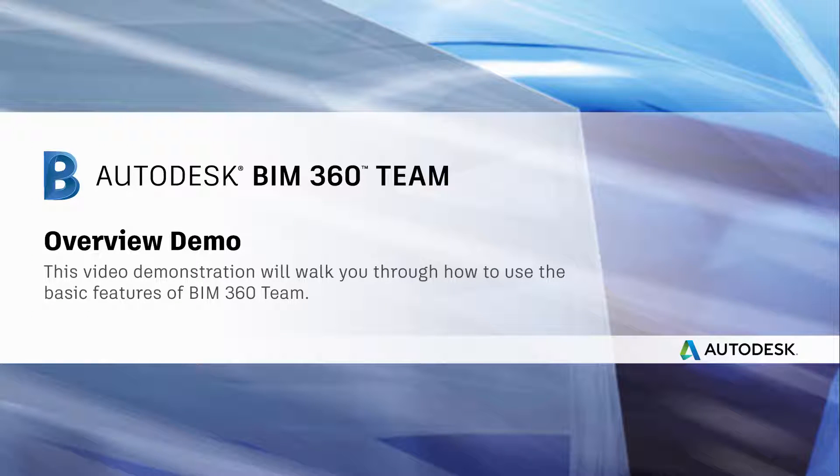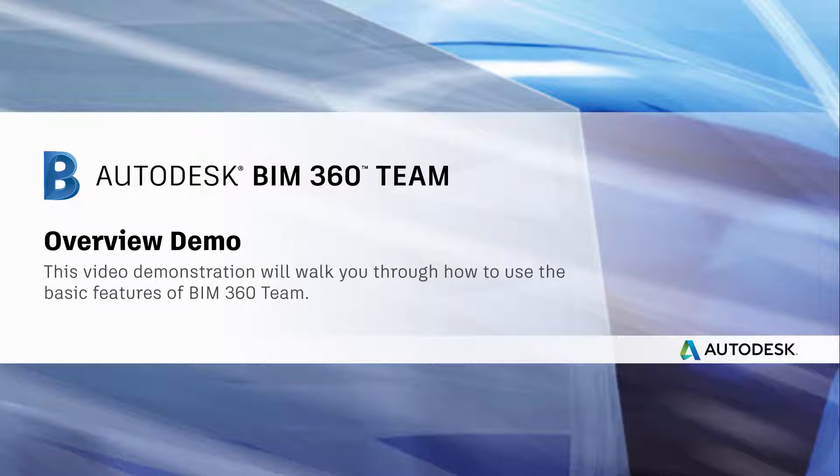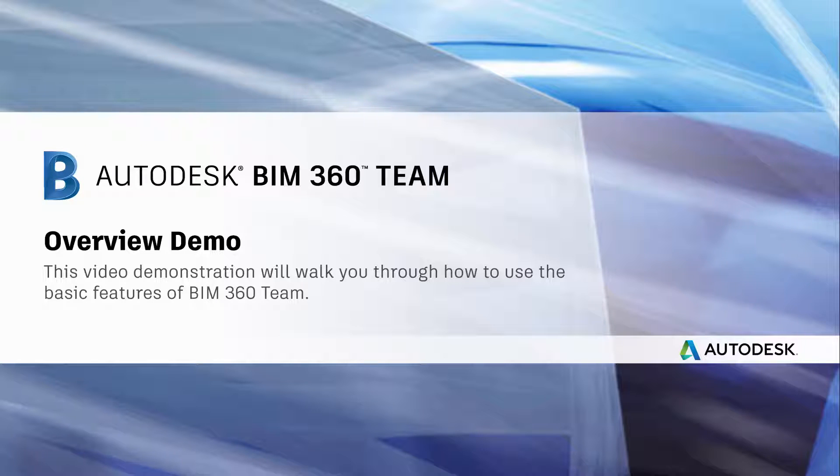Hello, my name is Daniel Cheeseman and I'm the Inside Sales Manager for BIM 360 Team. I'm going to give you a quick six-minute demo of BIM 360 Team. For those of you who are not familiar with BIM 360 Team, it's a cloud-based collaboration platform for design teams and architecture and engineering.